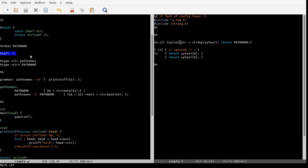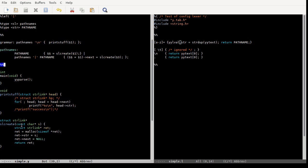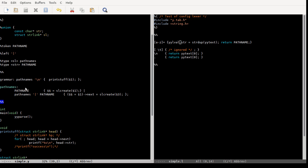The main part of the grammar is between the %% markers — everything after is C code. The whole grammar is just some path_names followed by a newline. path_names can be either a single path_name, or path_names followed by a vertical bar followed by a path_name — allowing lists.